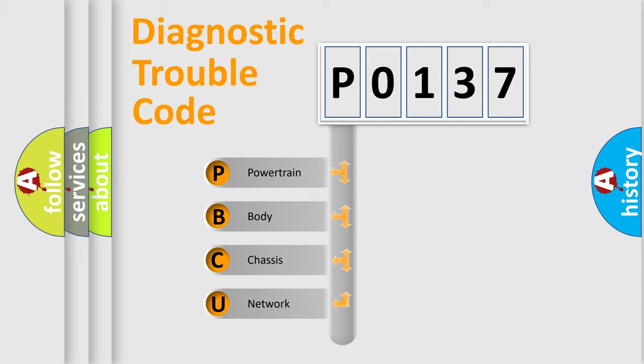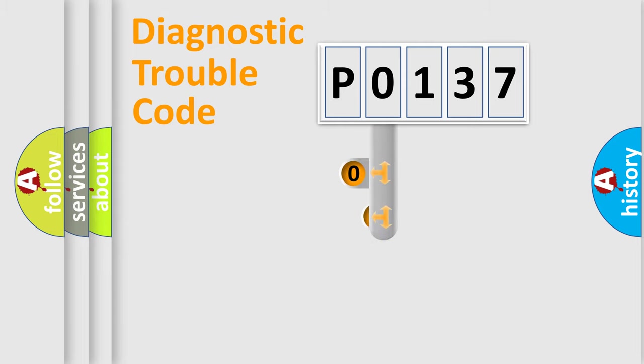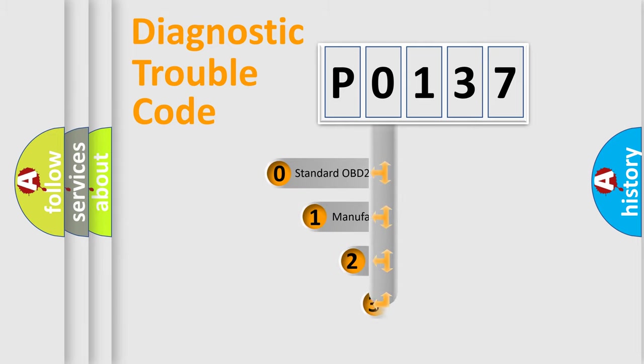We divide the electric system of automobile into four basic units: Powertrain, Body, Chassis, and Network. This distribution is defined in the first character code.